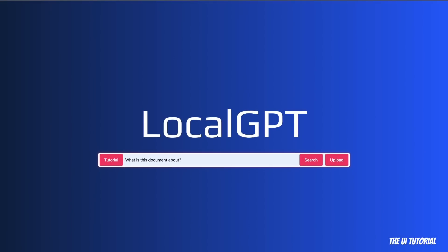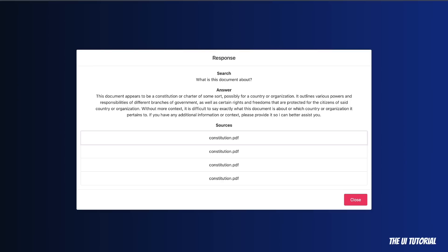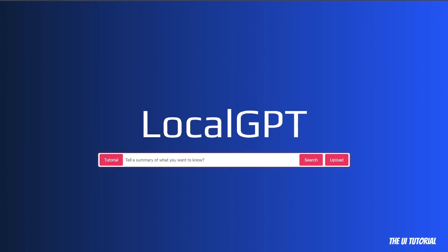So once that is done, you can start asking questions. For example, I said, what is this document about, click on search, and it will start creating the data. And here is the response that we got. So here's our query, then the response, which says that this document appears to be the constitutional chapter of some sort, possibly for a country or organization. Now these are different chunks that the model used during retrieval information.